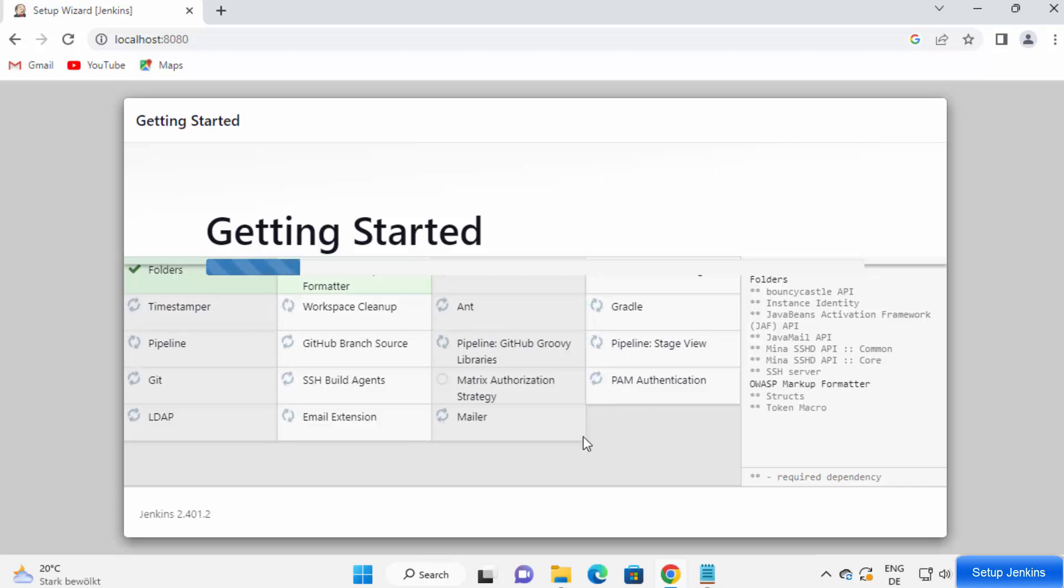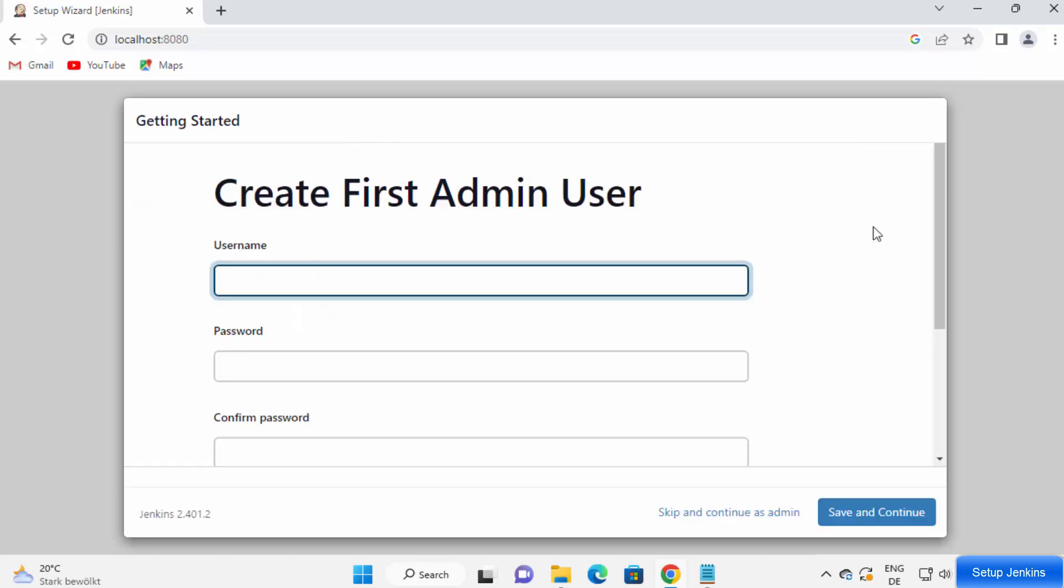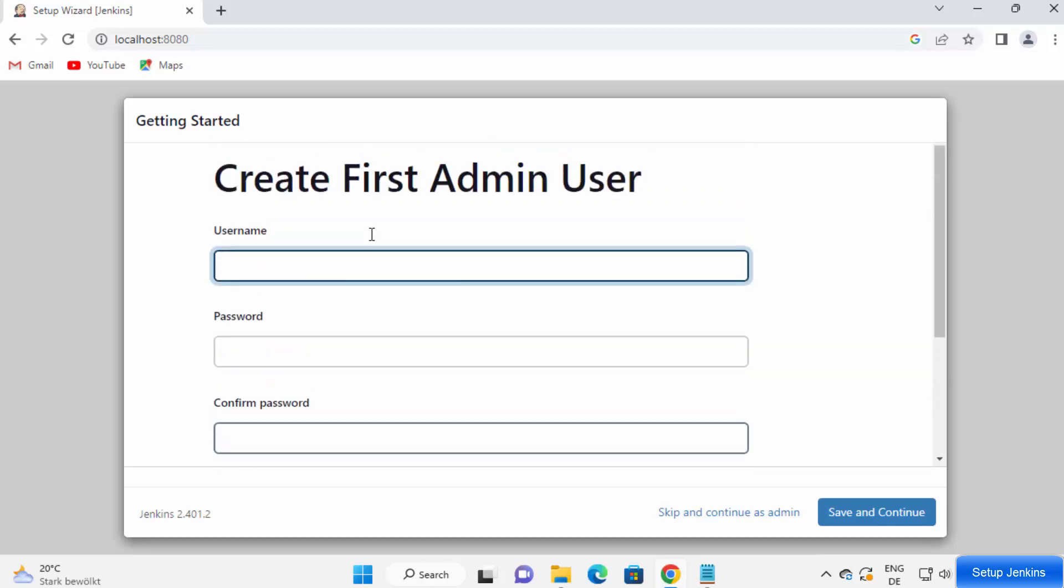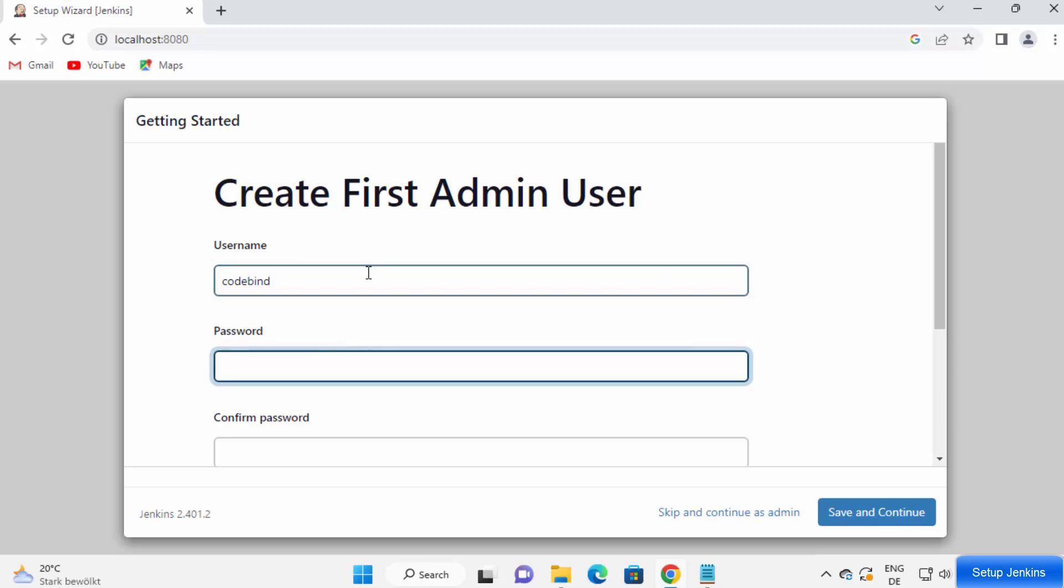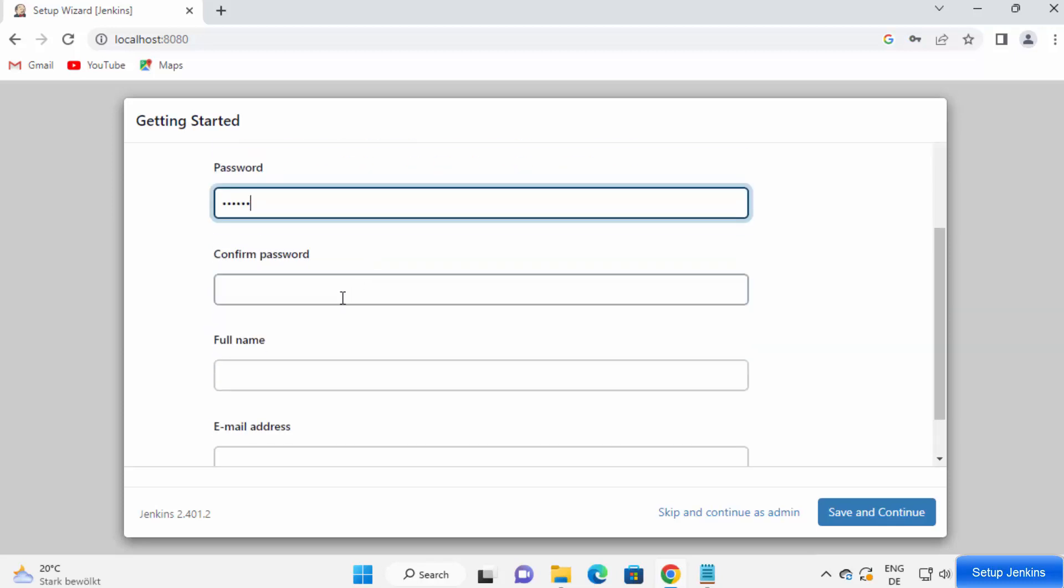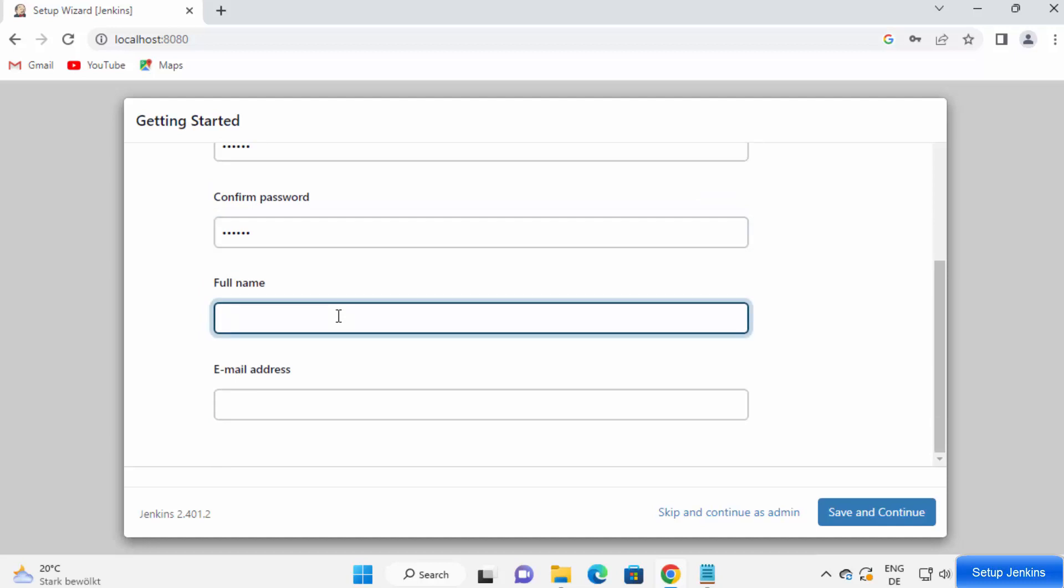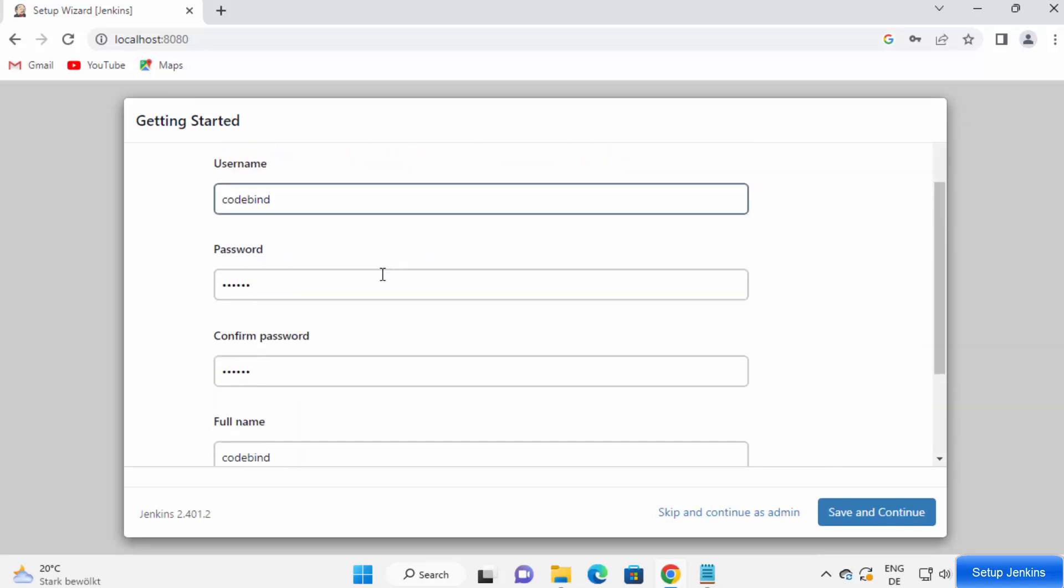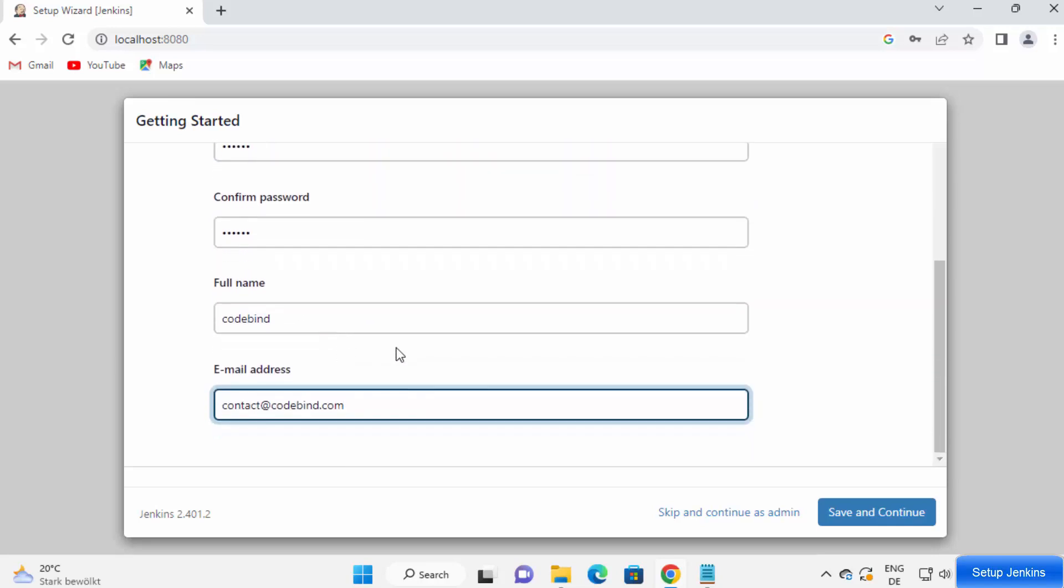Once all those plugins are installed, you will see this kind of window where you can create a new admin username and password. Here you can create a new username and password. The username I want to give here is code bind, for example. And the password, I'm going to provide a very simple password here. And then I'm going to confirm that admin password. And then you can provide the full name here and then the email ID. I have provided all these things: username, password, full name, and the email. Then I'm going to click on save and continue.